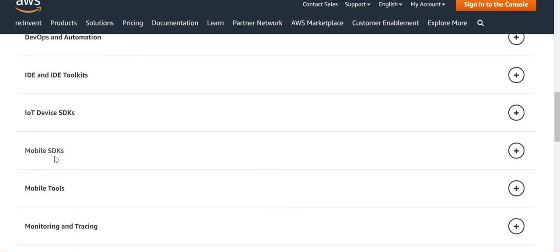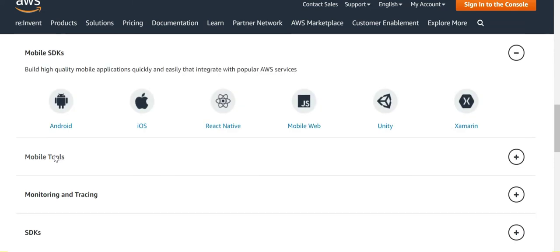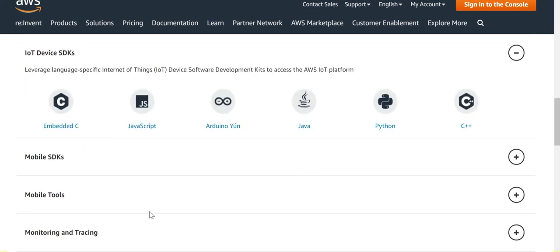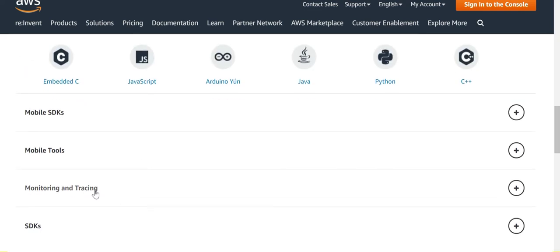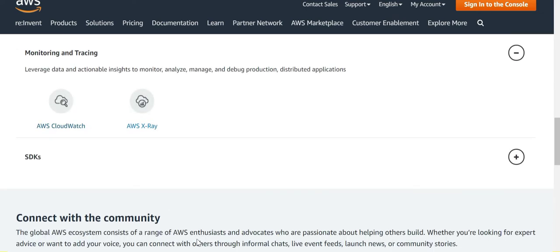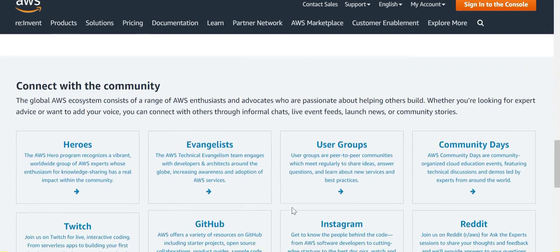There are different types of SDKs available. We have an SDK for mobile, one for IoT devices, and one for monitoring and tracing. You can integrate the SDK with CloudWatch and X-Ray.